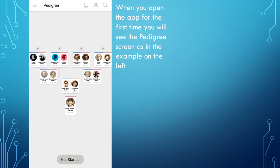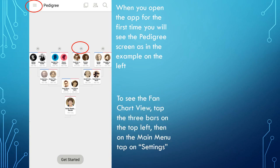When you first open the app, you will see the pedigree screen. This should look familiar and comfortable. The pedigree view can be expanded by tapping the arrows above each set of great-grandparents. Many of us have got used to the fan chart view, and you can choose either the pedigree view or the fan chart view as your main screen. If you prefer the fan chart view, you will need to tap the three bars on the top left-hand corner of the screen.